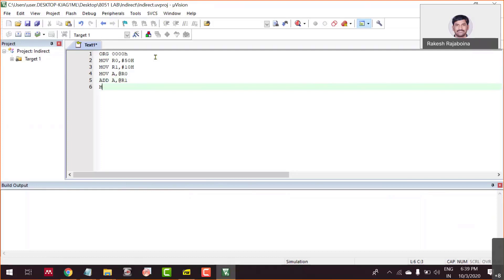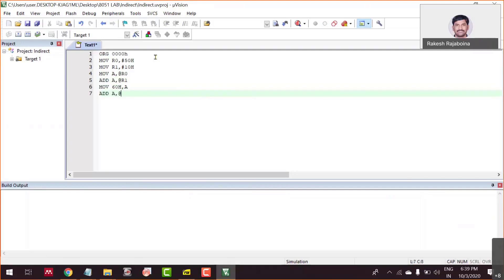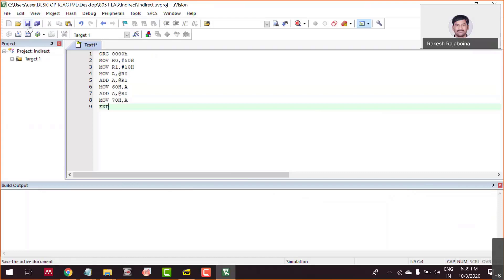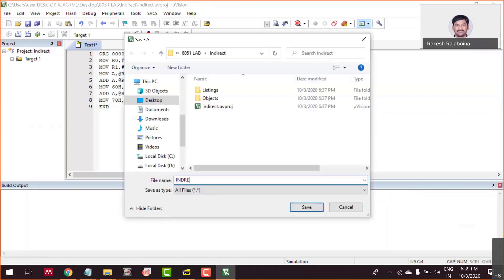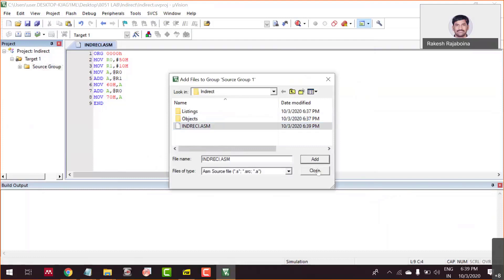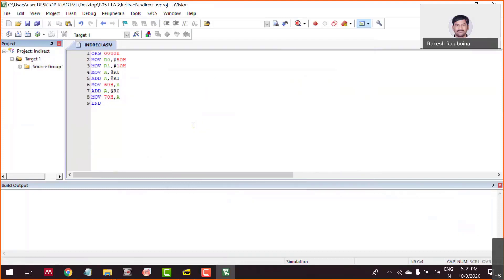Let me finish writing the program first. I'm going to save it and change the name to 'indirect.asm'. Make sure to save it with the proper extension. I'm going to add my target file. Now we can execute your program — your program is ready.